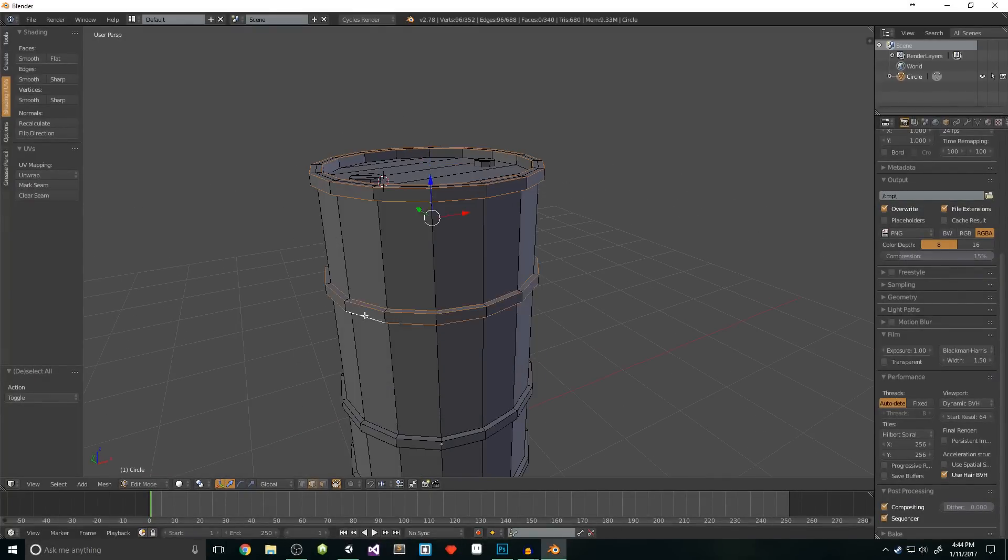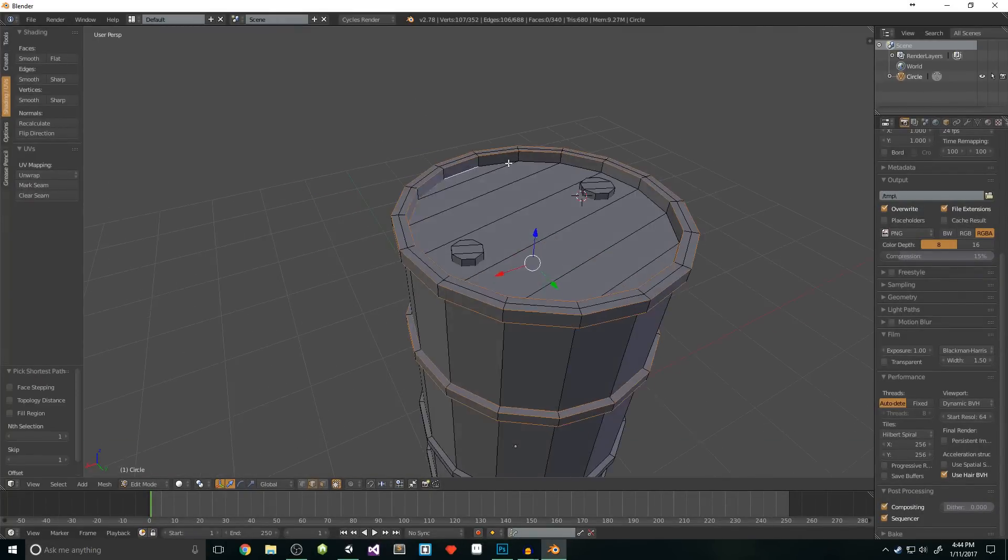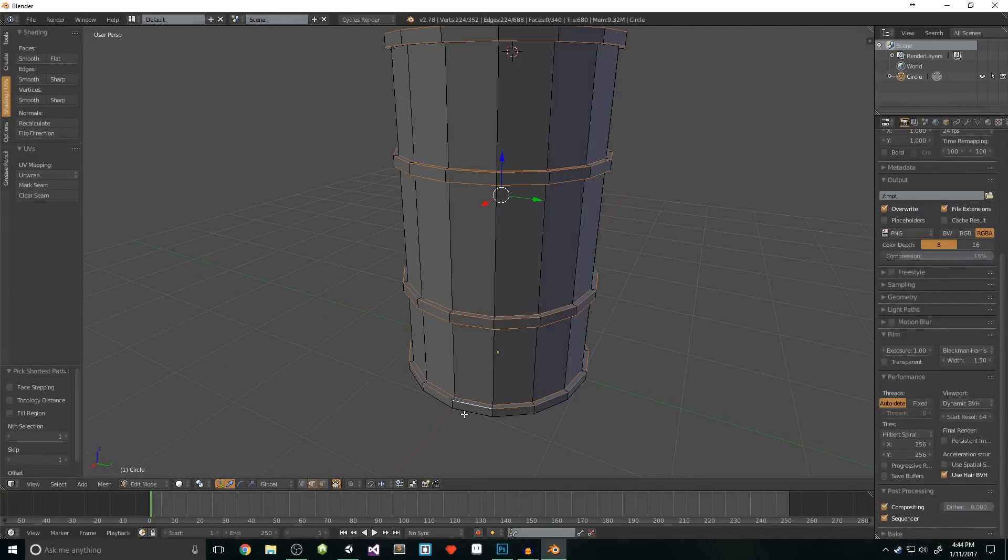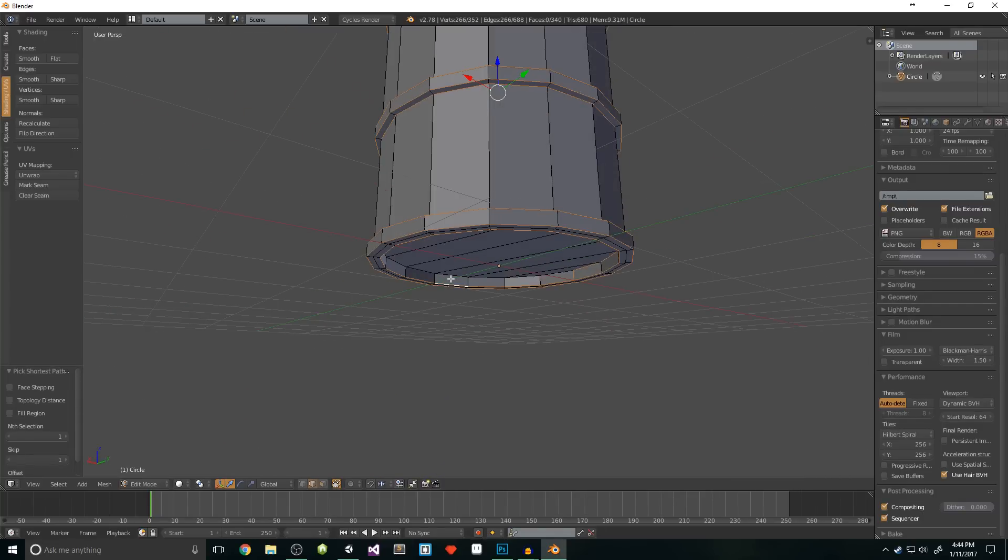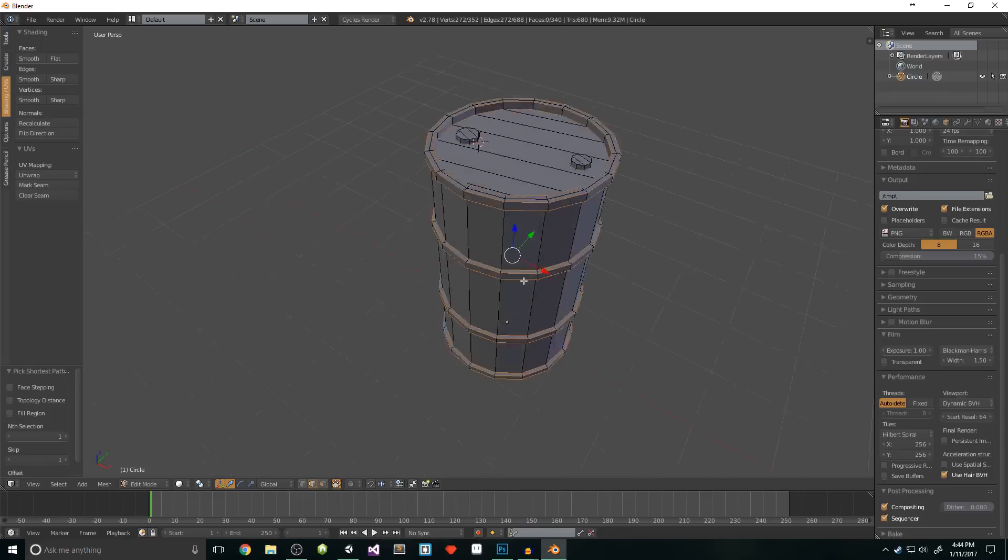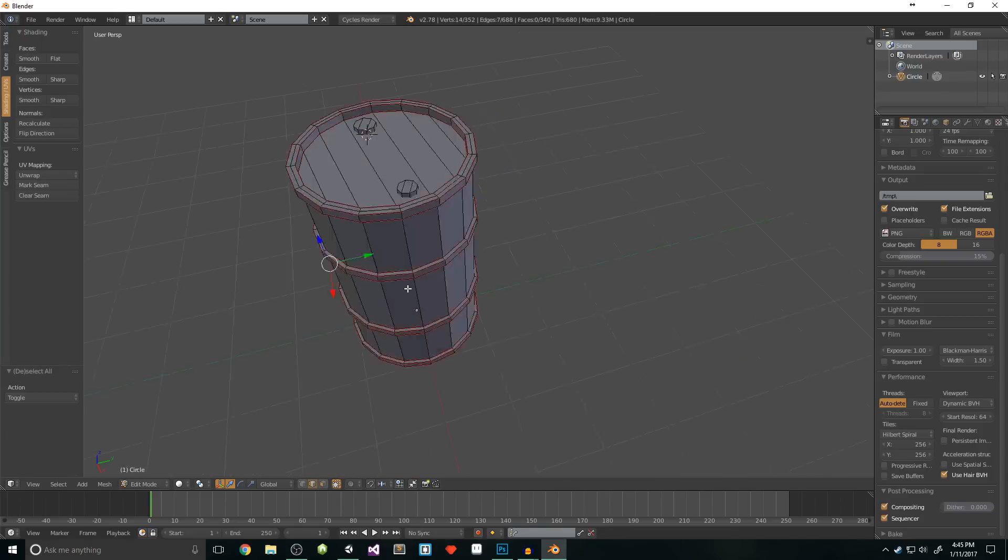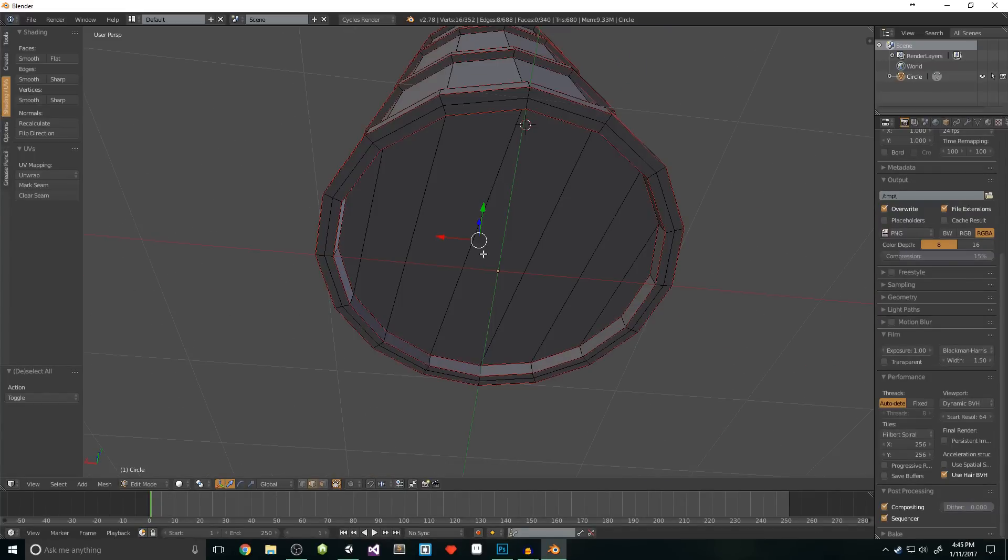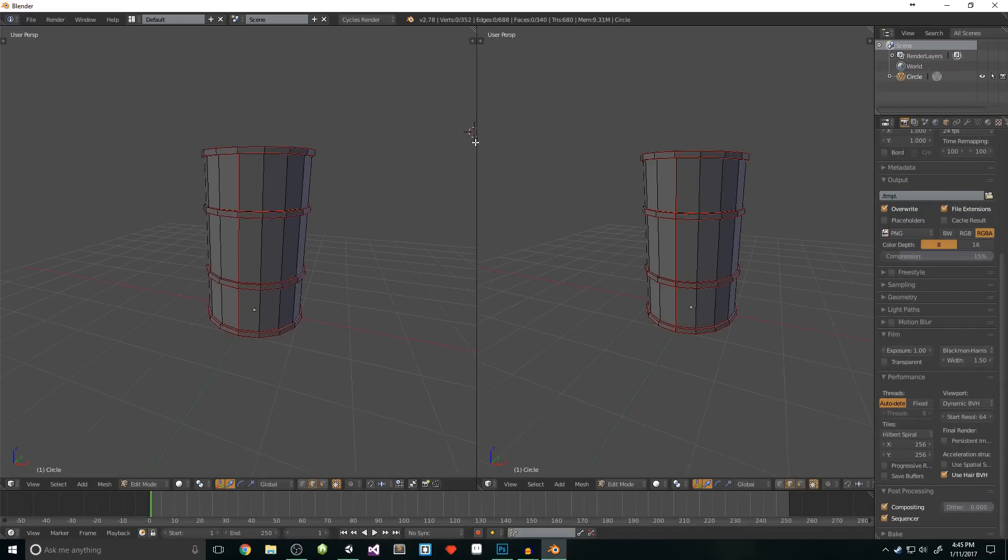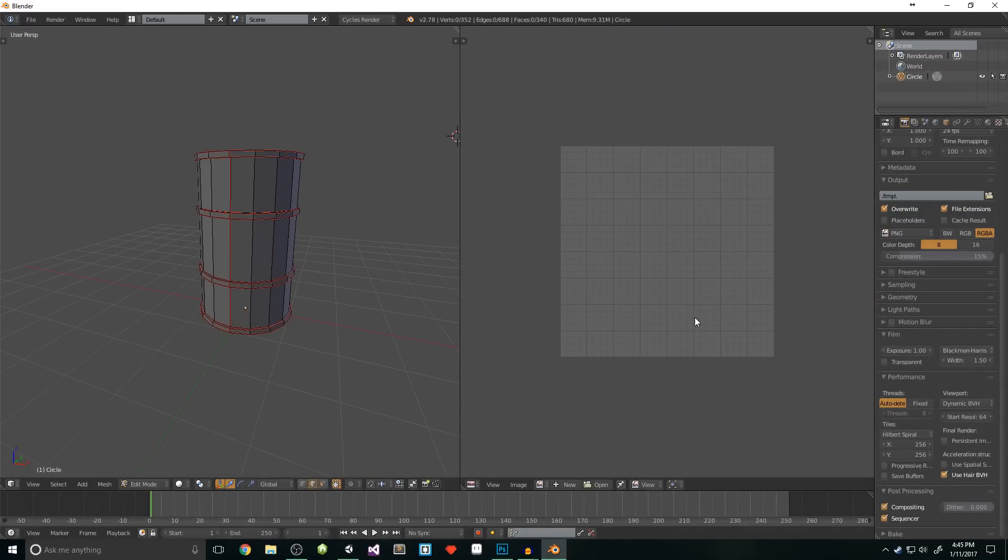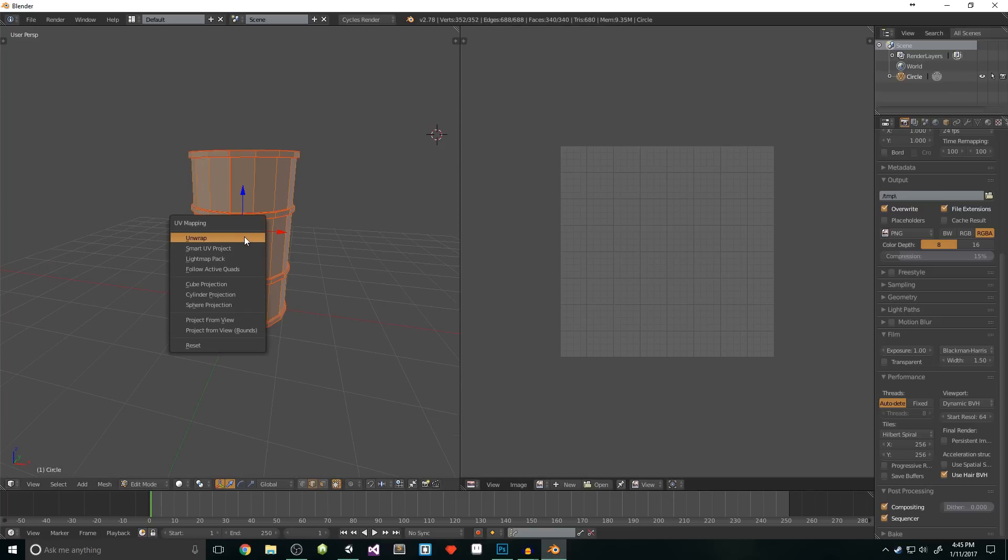Once you're happy, we can begin our unwrap. We start an unwrap by making seams. To do this, we need to switch to edge select mode and start selecting the edge loops, and then we mark them as seams by hitting ctrl E and then selecting mark seams. Once we've created all the horizontal seams, we need to create some vertical seams down the front of our object. Don't forget the seam on the inside of the barrel lip. Next, we'll open a new window so we can see our unwrap. To unwrap, select everything with A, and then press U and select unwrap.